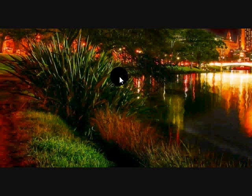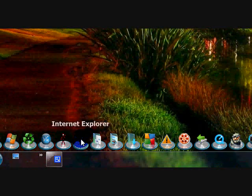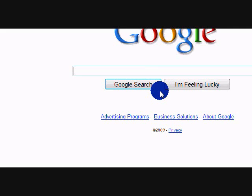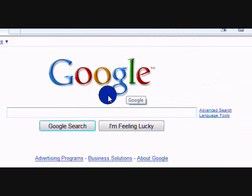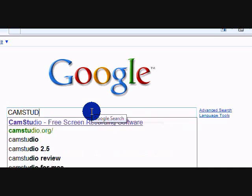First of all, what you want to do is open your internet, where I go to Google, and type in CamStudio.